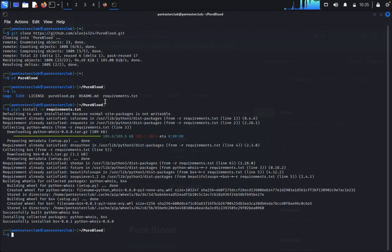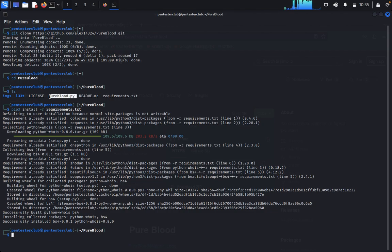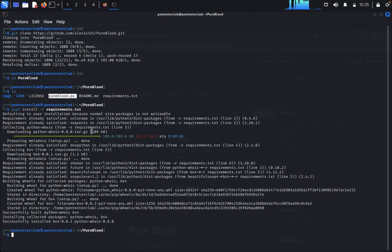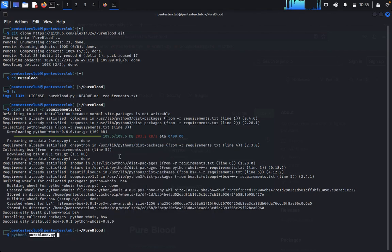So now it was done. Now python3 PureBlood dot py. So here it came.